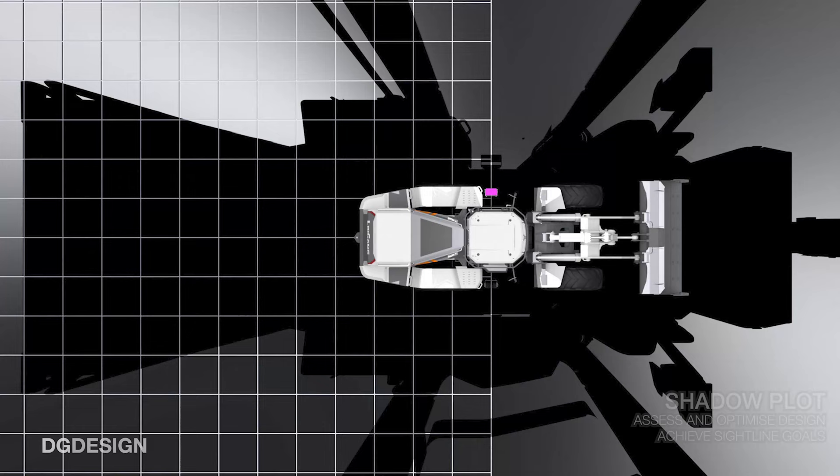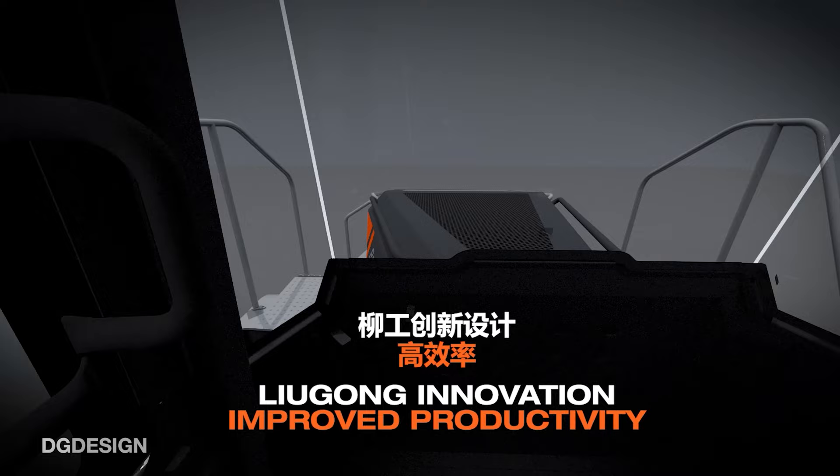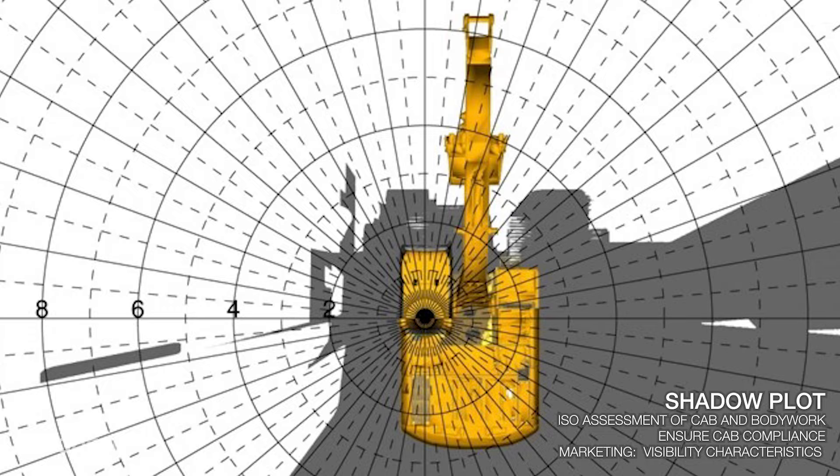Sightlines projected like this are used in design as a tool to assess and optimize bodywork and the interior design, allowing us to make bodywork adjustments and interior trim adjustments and to continually reassess to compare the differences and be sure that we're unlocking the right sightline goals.